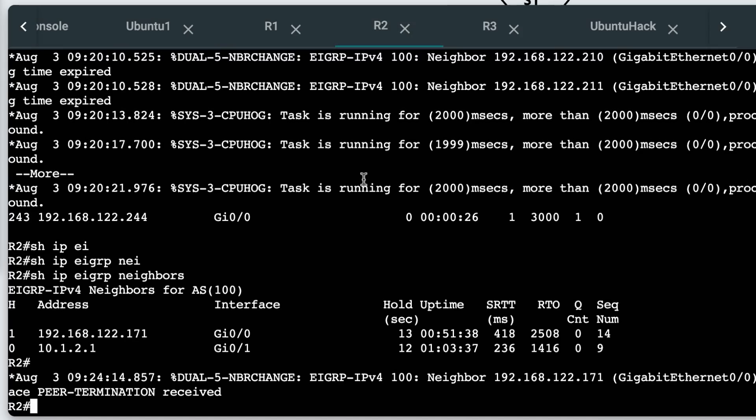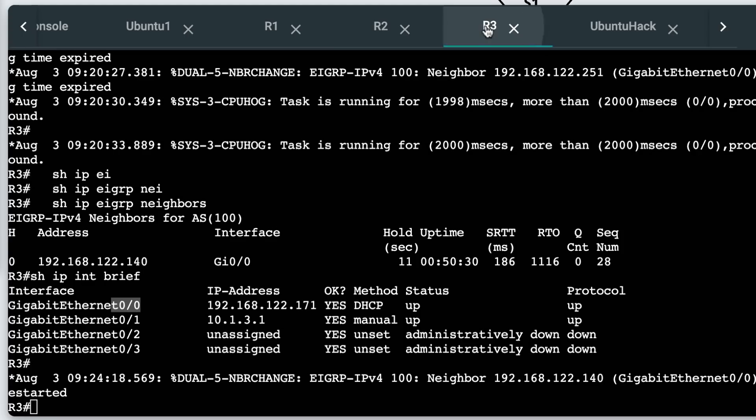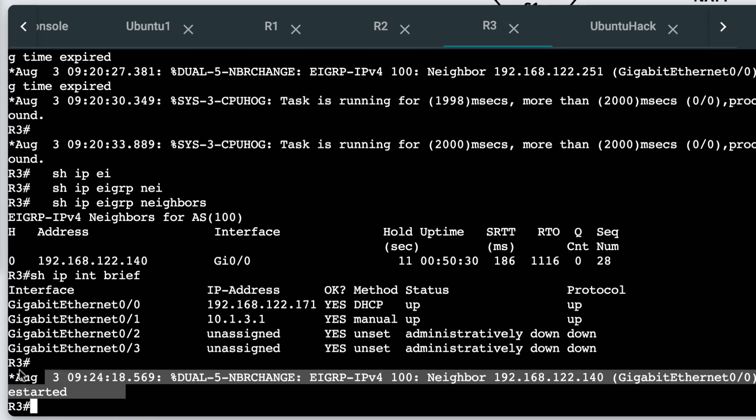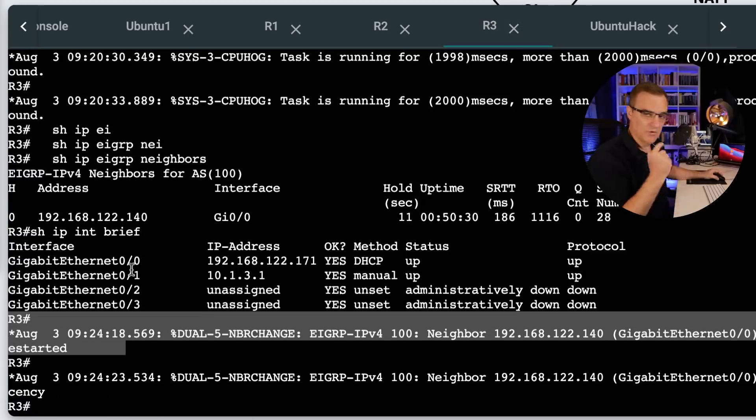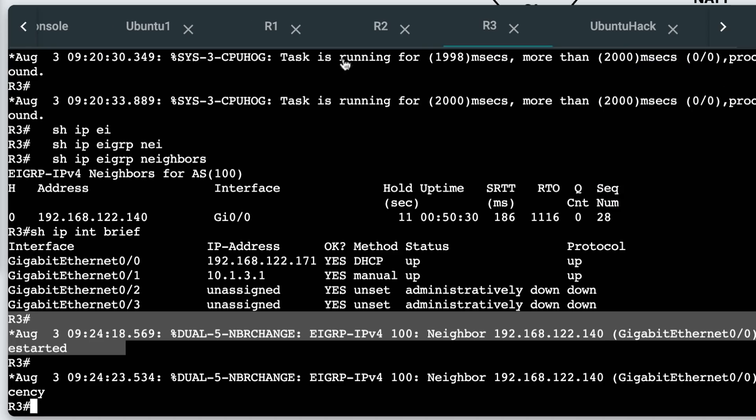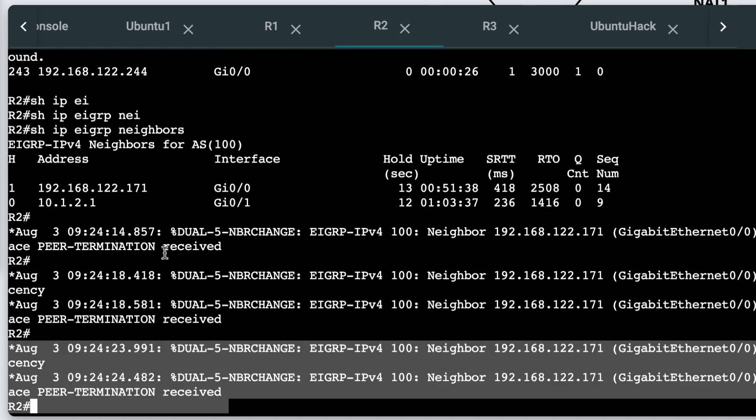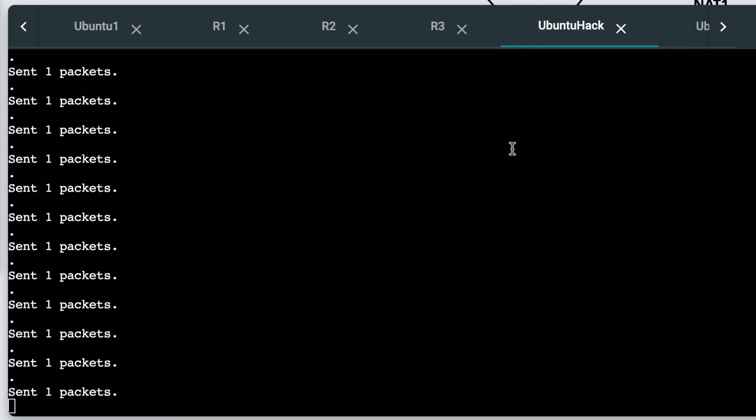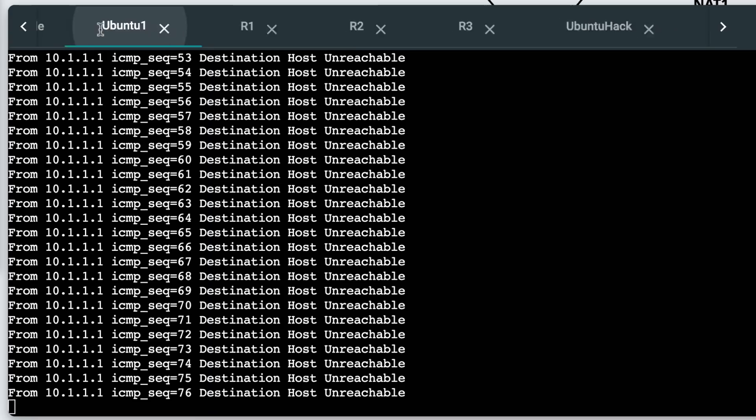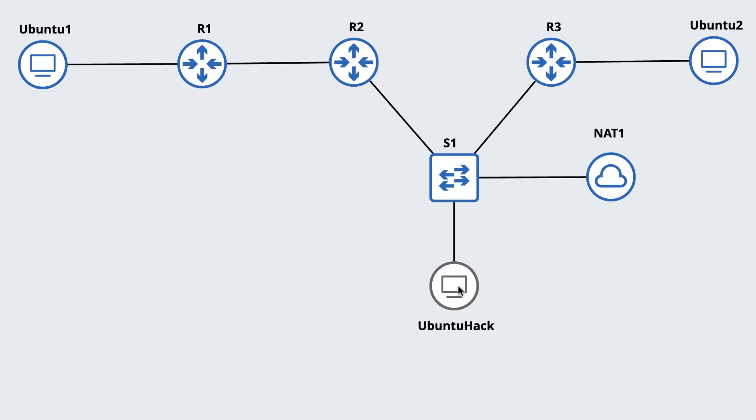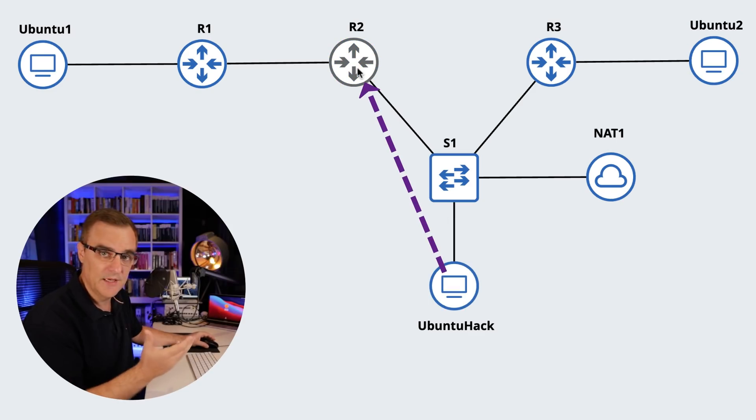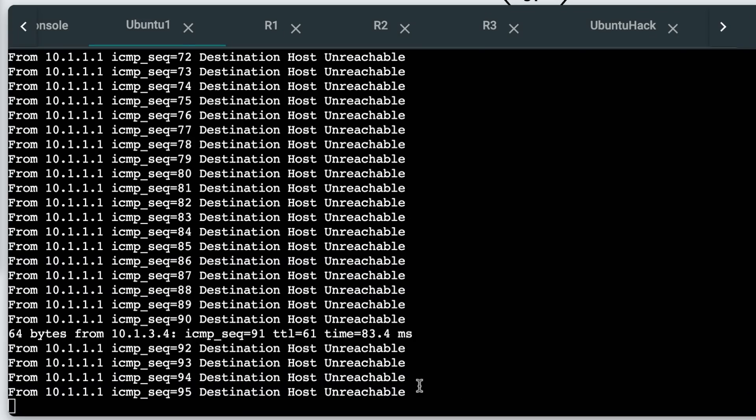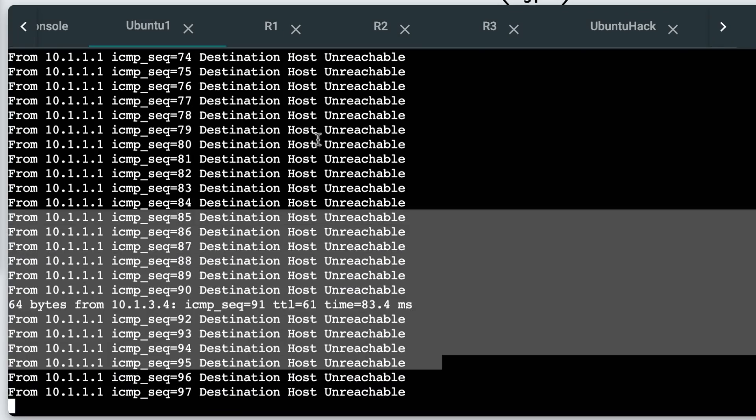On router two, peer was terminated. Peer was terminated. On router three, it says peer relationship restarted. So router three is trying to form the neighbor relationship with router two, but router two is receiving termination messages from our Ubuntu hacking Docker container, and that's causing the network to break. Our Ubuntu hack Docker container is sending EIGRP messages to router two, terminating the neighbor relationship. And you can see the network is broken.